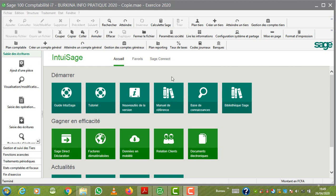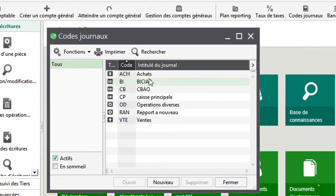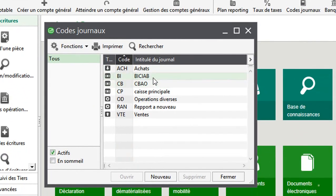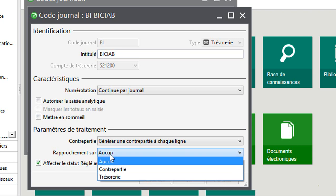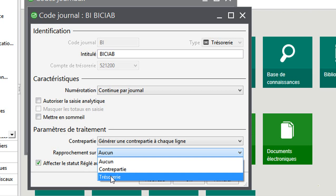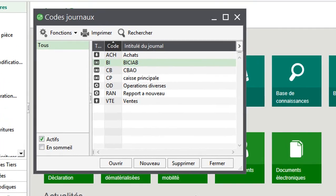Premièrement, pour faire un état de rapprochement, il faut d'abord faire un minimum de configuration. Il faut s'assurer que le journal où vous allez faire votre état de rapprochement bancaire admet le rapprochement. Vous voyez qu'on n'a mis aucun. Donc je vais choisir le rapprochement. Je vais le faire sur le compte de trésorerie. J'expliquerai plus tard quelle est la conséquence si je décidais de le faire avec le compte réparti. Une fois cette autorisation, je valide.